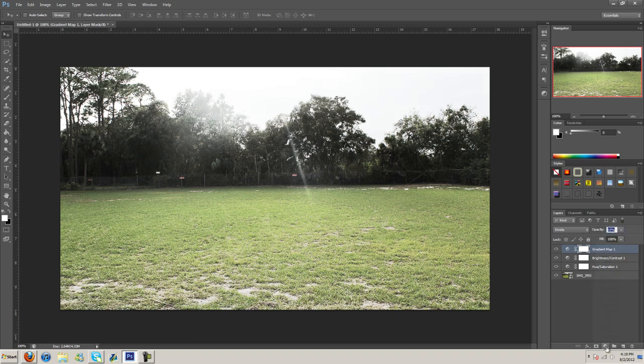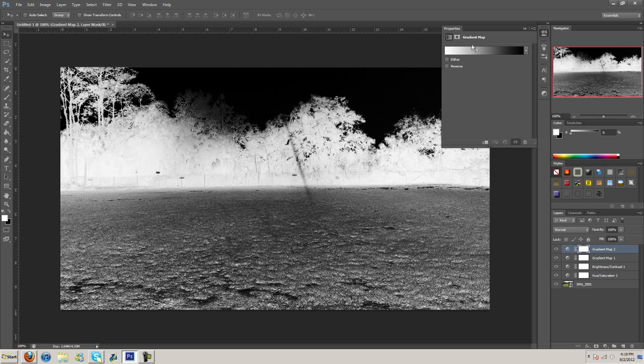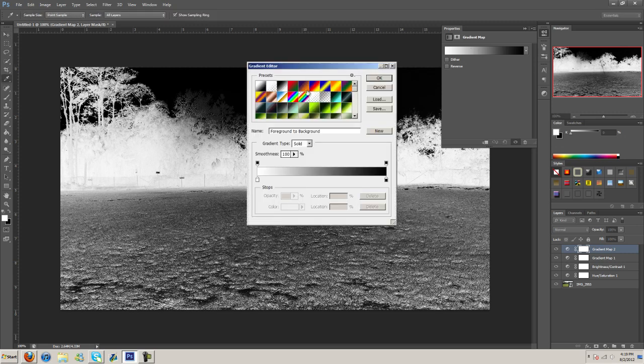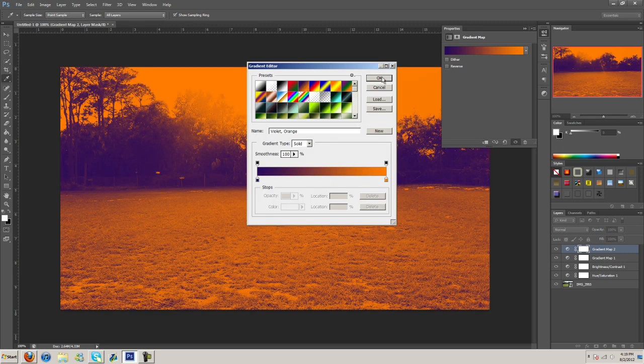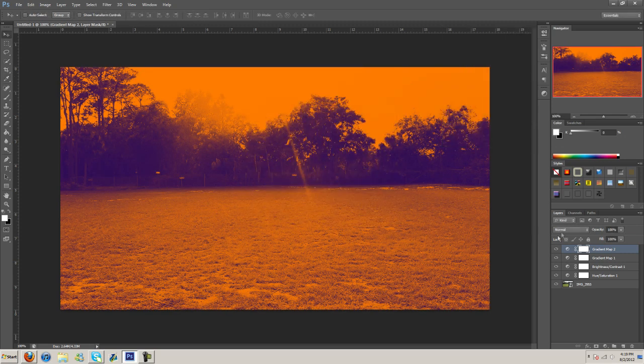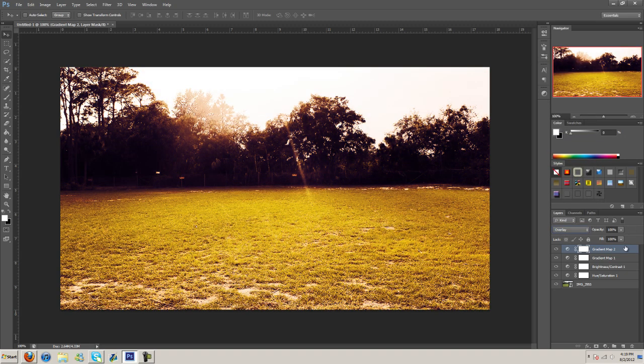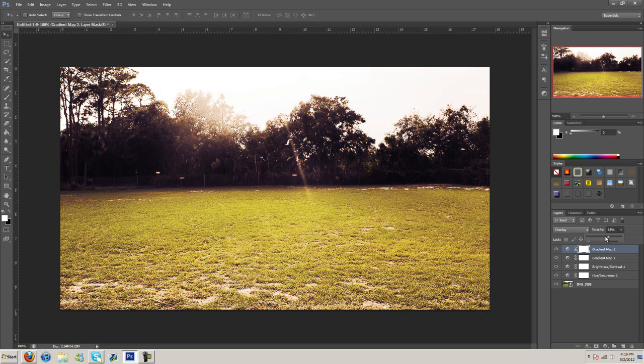And then go here again, gradient map, and then this time I'm going to select the purple and orange. And we're going to set this to overlay and we're going to turn this down a little bit.